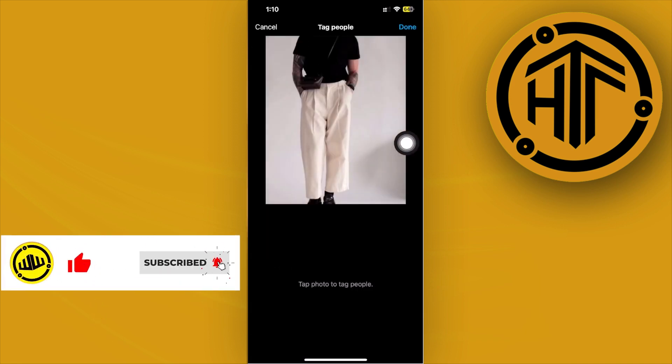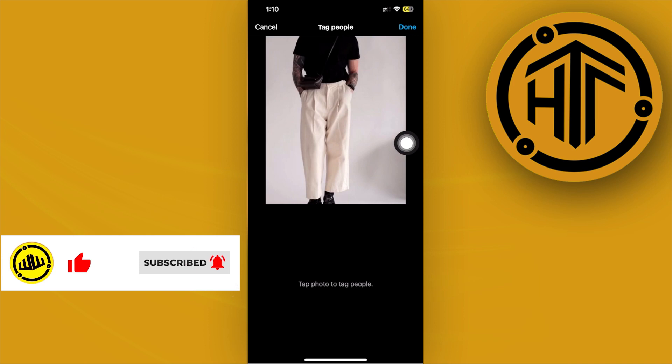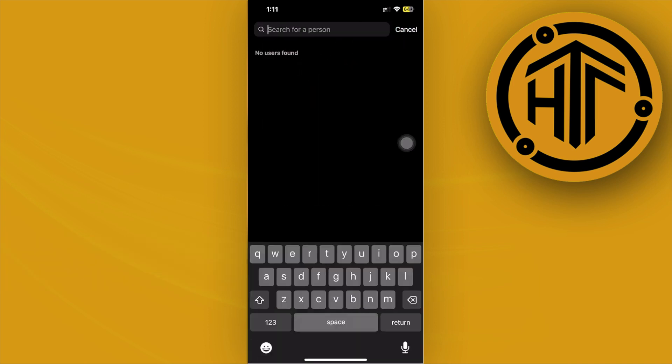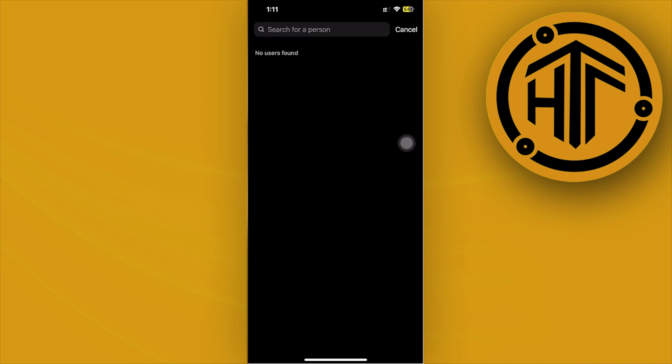As you can see, you can tap on Tag People and then tap on the photo to add a tag — but that is not the specific way to add a collaborator.